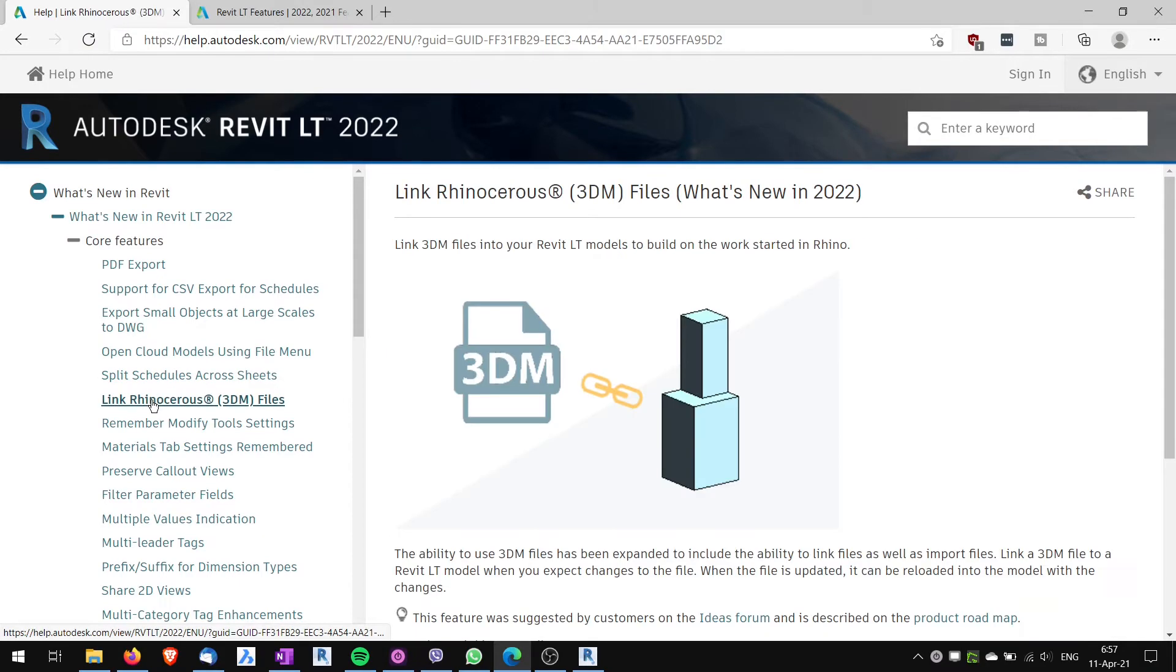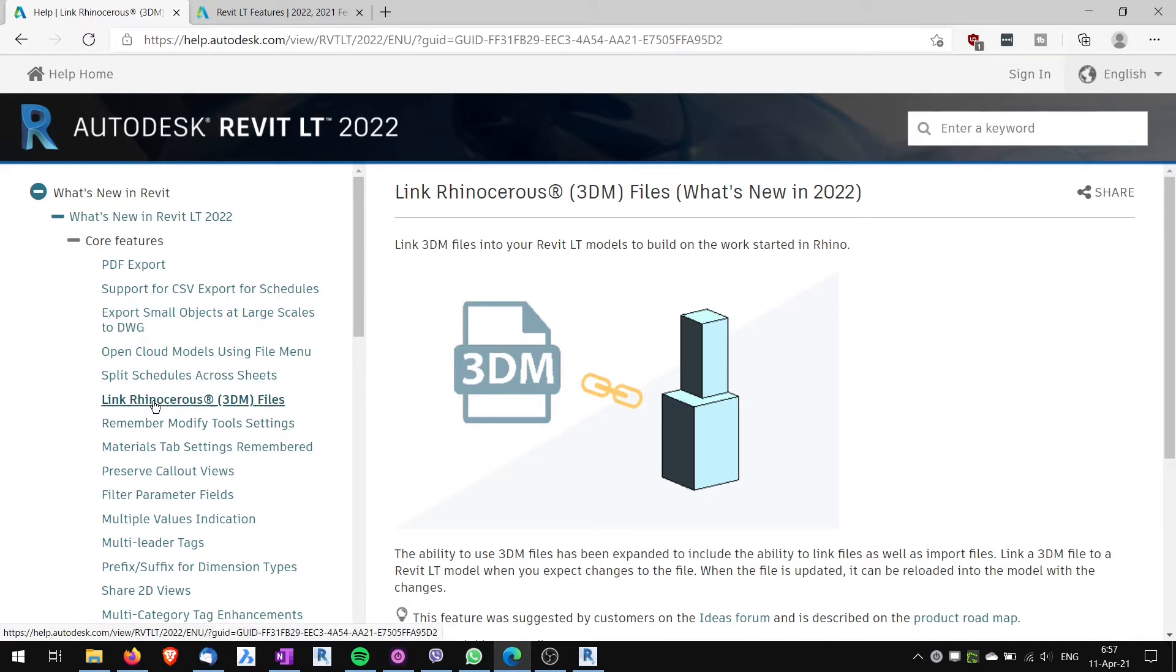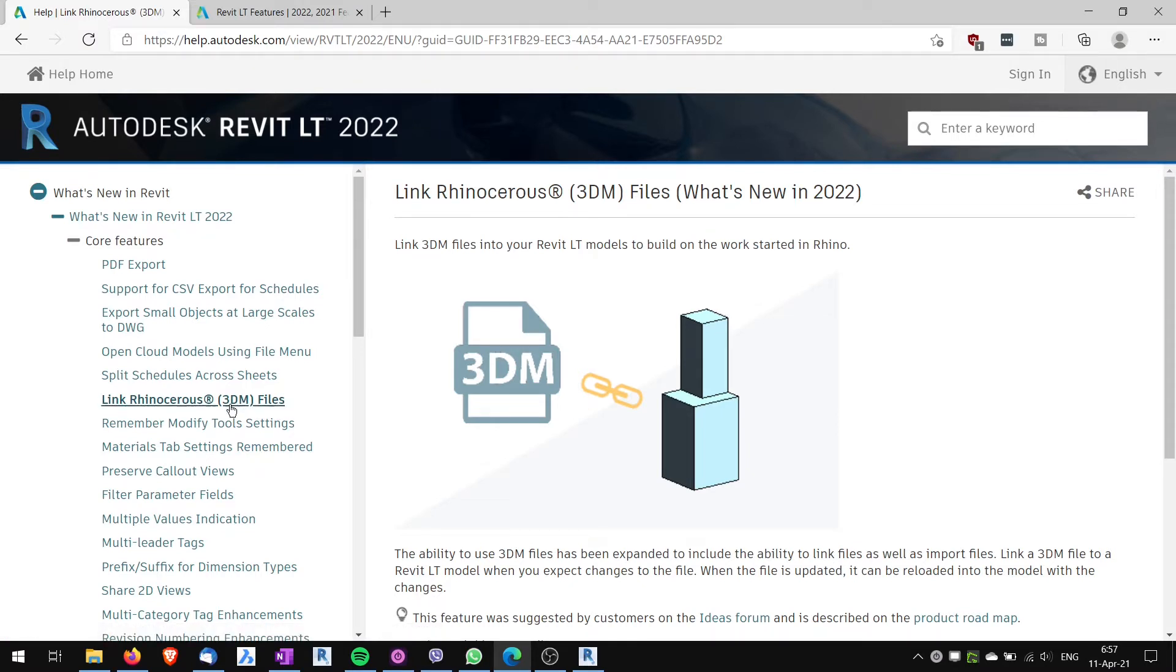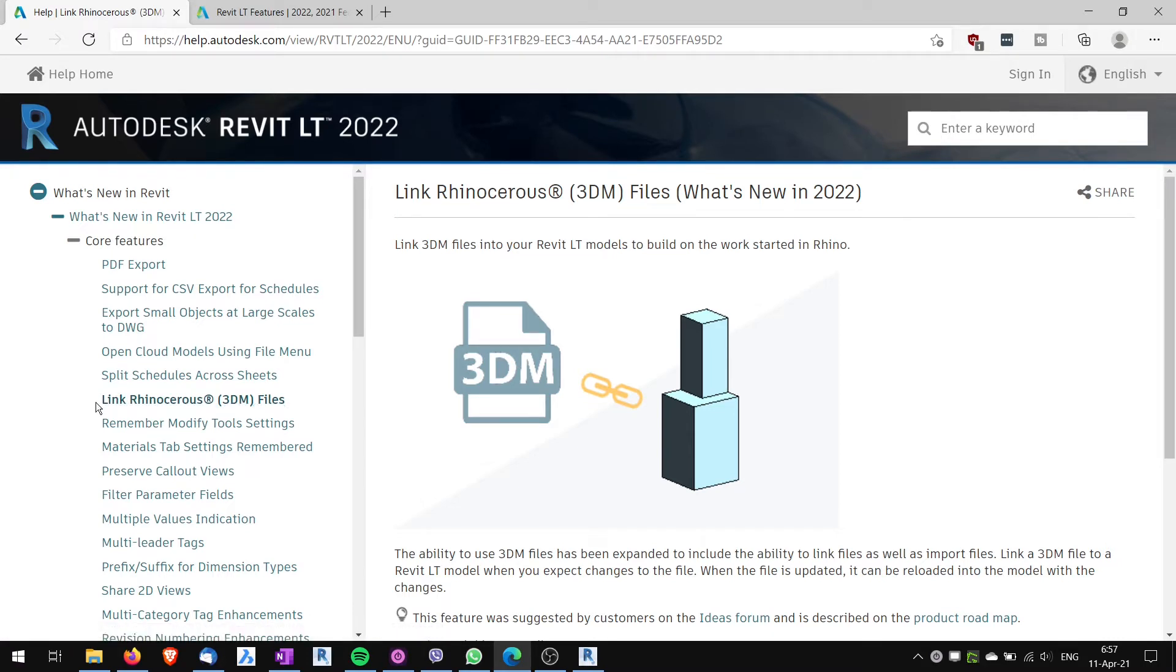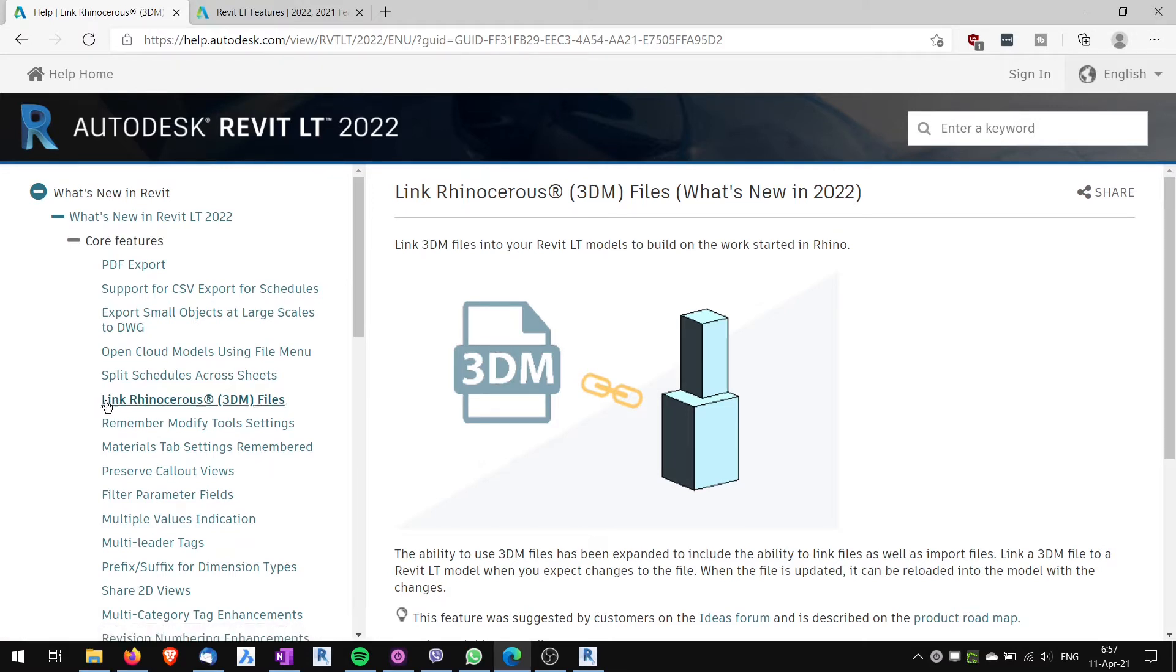This listed feature, Link Rhinoceros 3DM files, I think is a mistake of this help file. Because there's no linking of other files, only SketchUp you can import, but you cannot link Rhinoceros in Revit LT 2022. I've written to Autodesk for them to explain or to remove this from the help file.